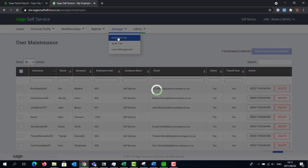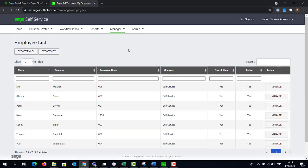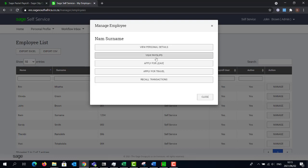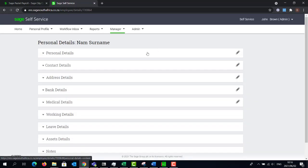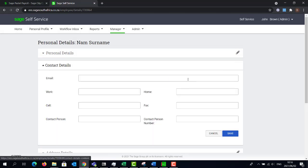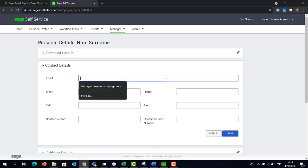Click on the manager drop down, select the employee from the list, then click on manage. Select view personal details. Select the pencil next to the contact details screen. Enter an email address. Once this is done you can click on save.